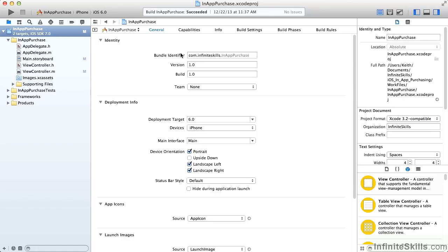When I created our project, we were given a bundle identifier, and we're going to need that to create our app on the Developer Center. Our bundle identifier is com.infiniteskills.inAppPurchase. That's all we need from the project at this point.